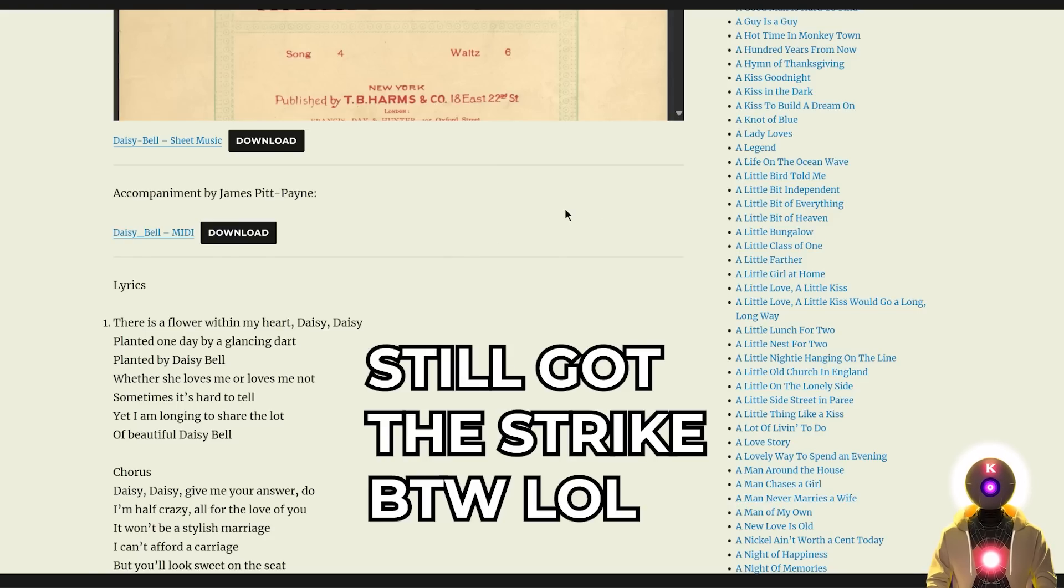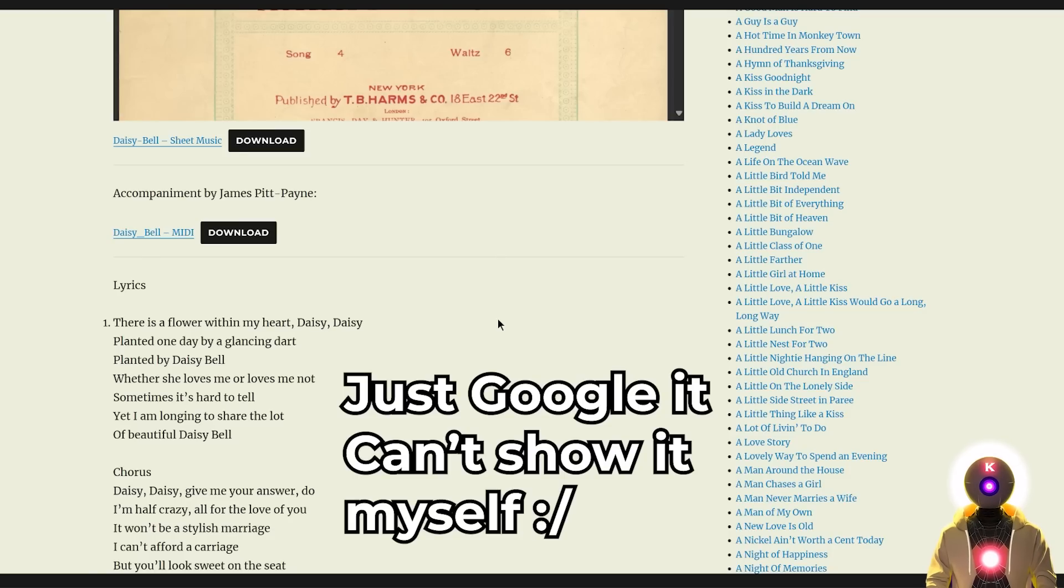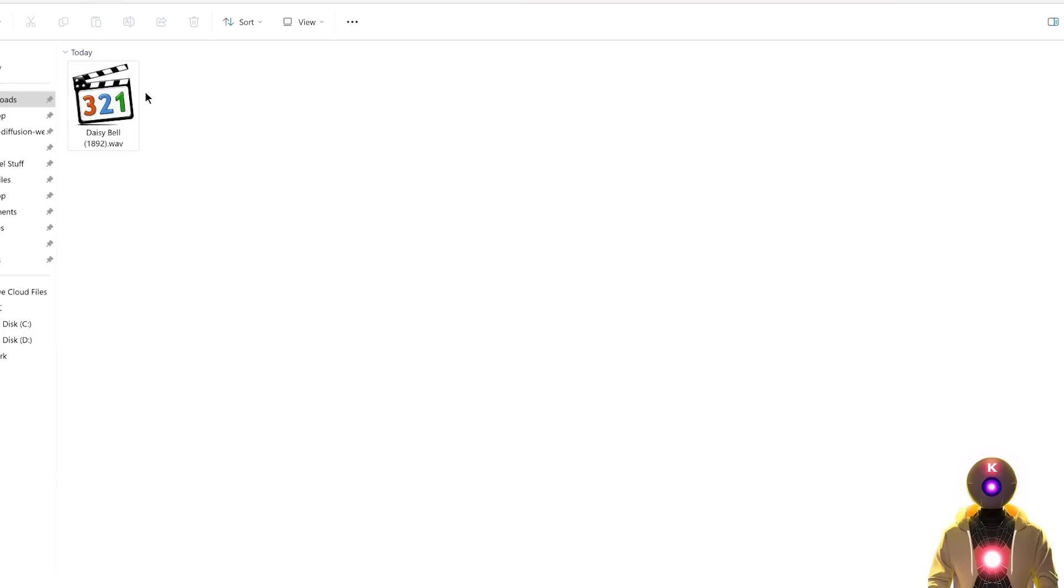But obviously in your case, you can choose any music that you want. The principle will always stay the same. And once we get our audio file, we can finally start to have some fun.